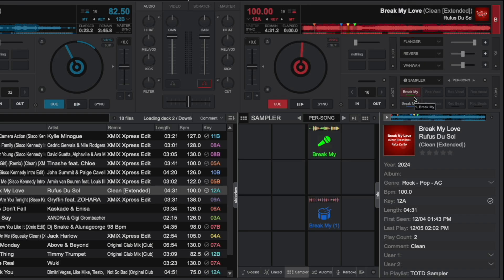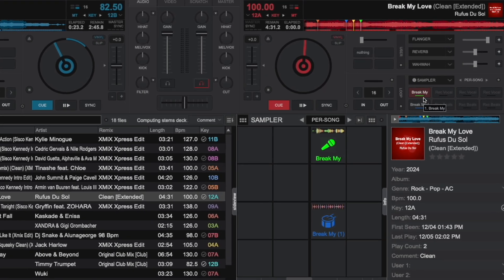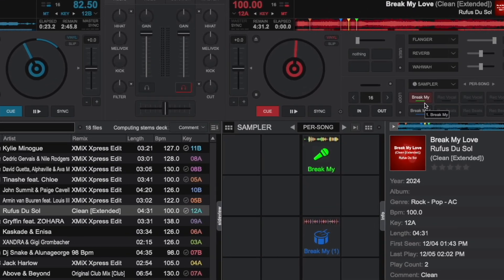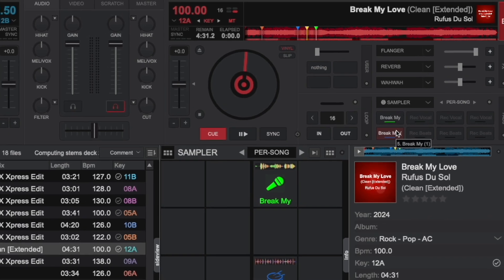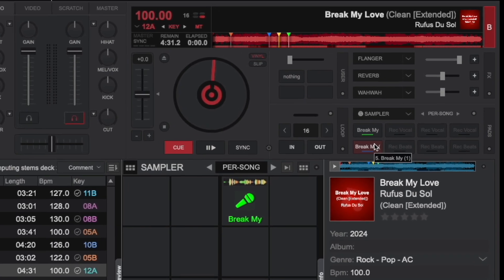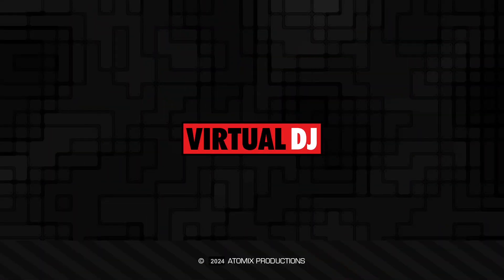As you can see, the new sampler in Virtual DJ is extremely powerful and will help you to creatively remix tracks on the fly and have a lot of fun doing so. That'll do it for this tip of the day. We hope you found it helpful.